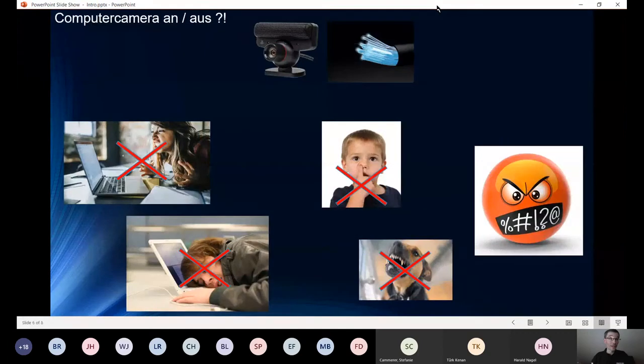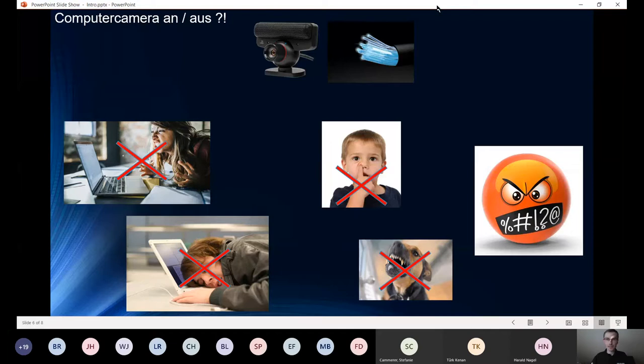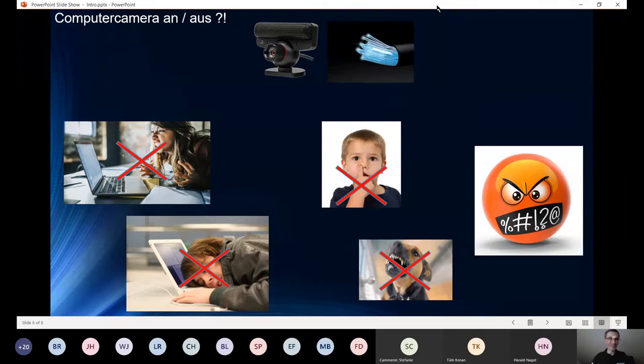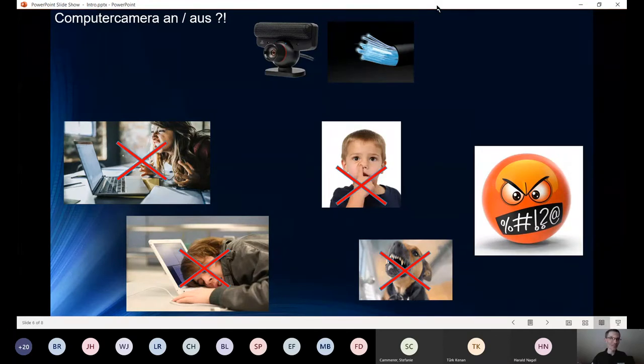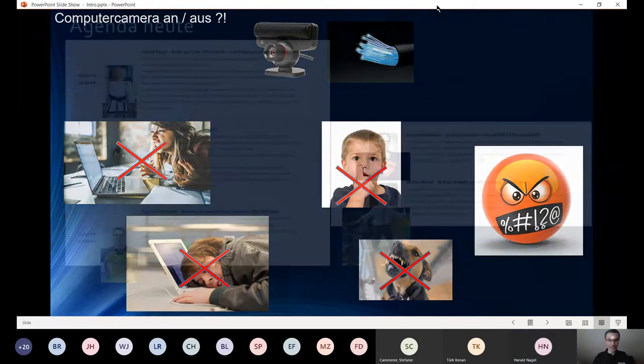Noch ein Hinweis zur Kamera: Das überlasse ich euch, wie ihr das gestalten möchtet. Wir können die anschalten, ausschalten. Ich werde die aufgrund meiner kleinen Bandbreite später auch mal zwischendurch ausschalten. Wenn ihr die anmacht, bitte einfach allgemeine Regeln beachten - nicht in der Nase poppeln, vielleicht nicht gerade einschlafen.